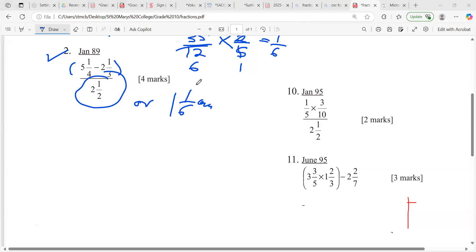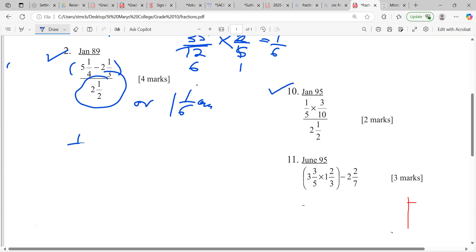All right, very good guys! So we had number 10. Just in case somebody came on late: it says one-fifth times three-tenths, divided by two and a half — can't make any mistakes, guys.